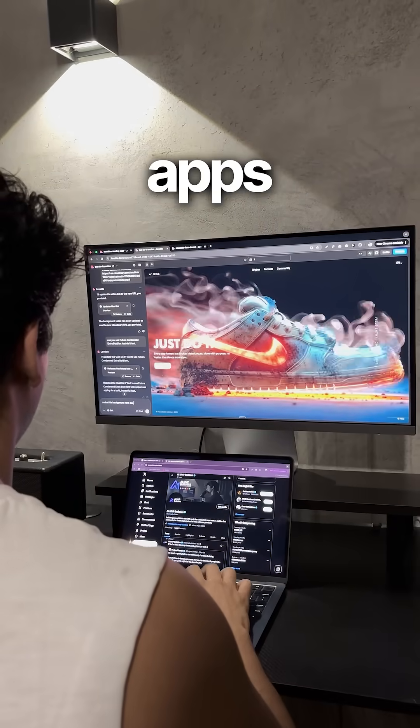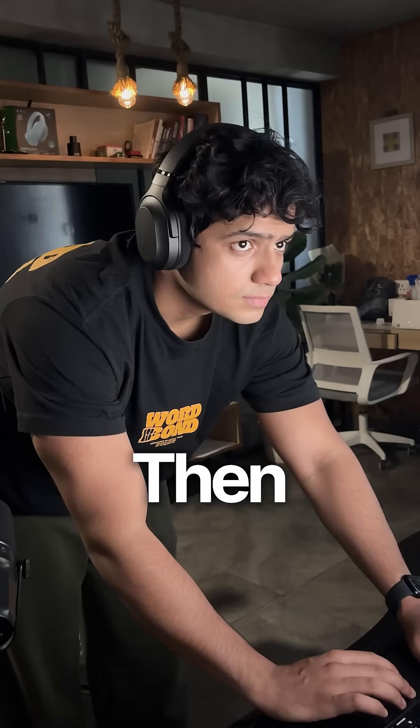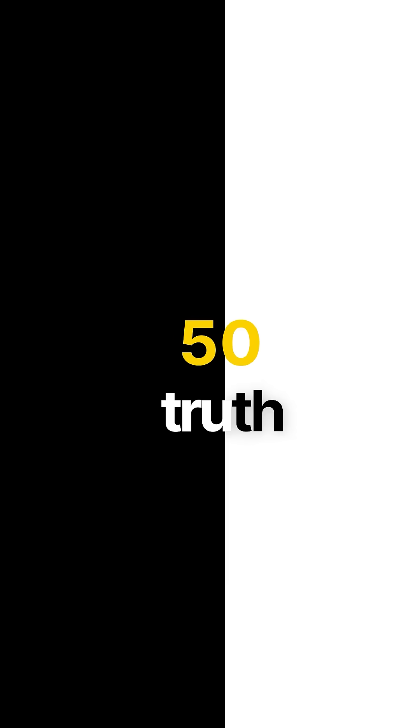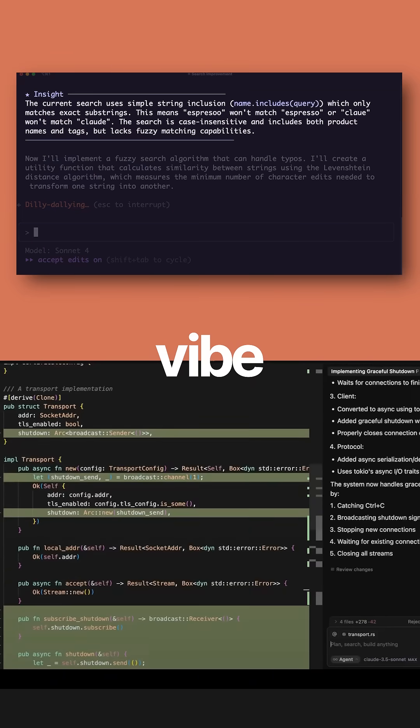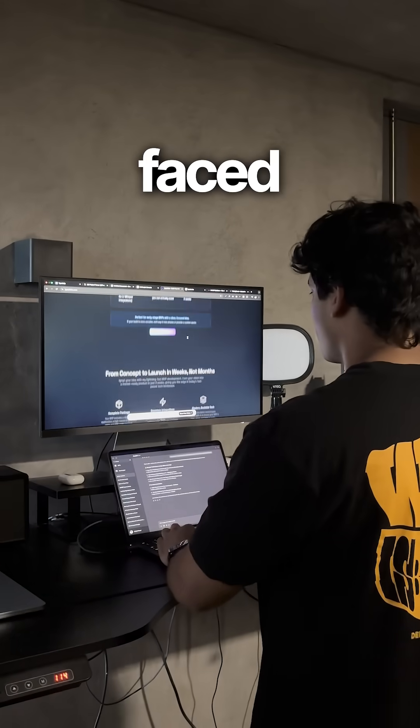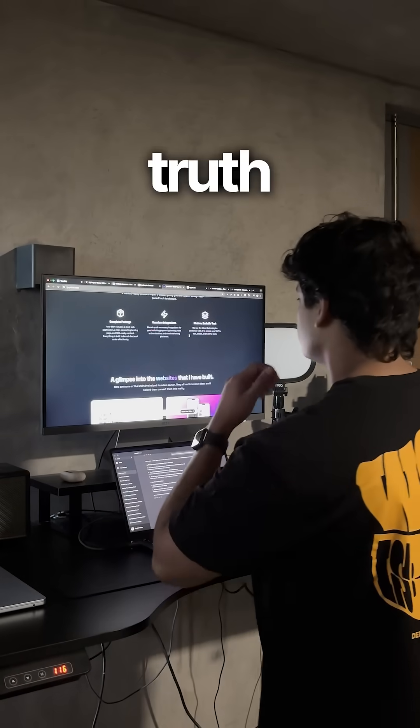But if you think making apps is that simple, then that's only half the truth. If you have actually tried using these AI coding tools, then you have probably faced the messy truth.